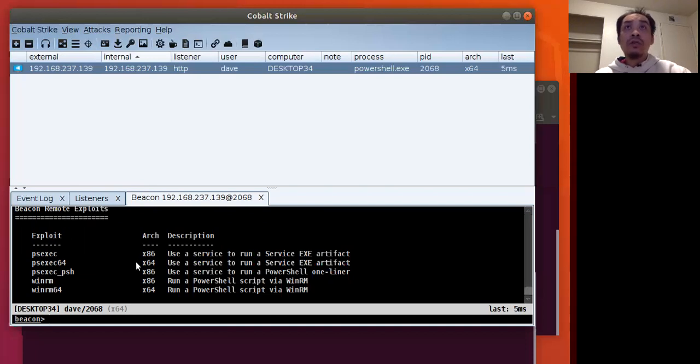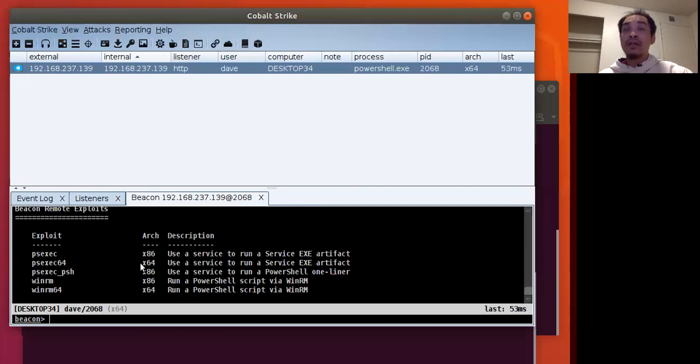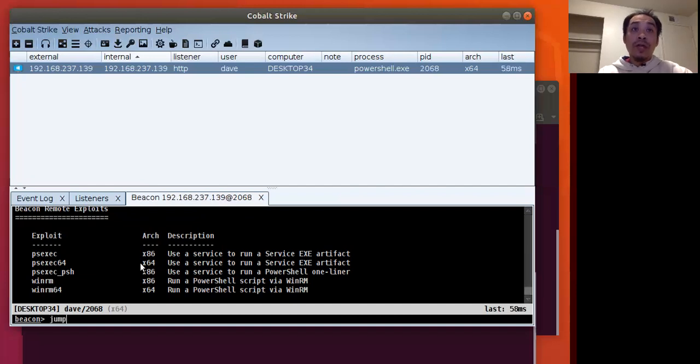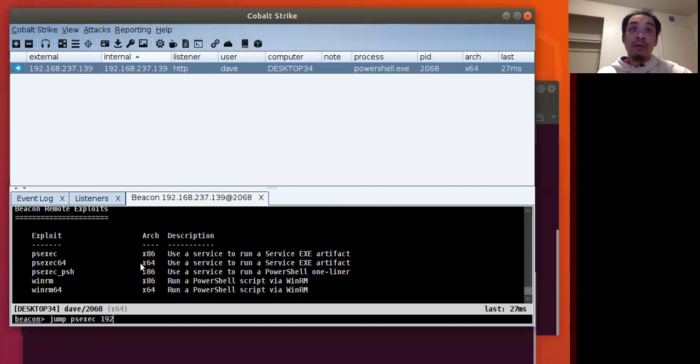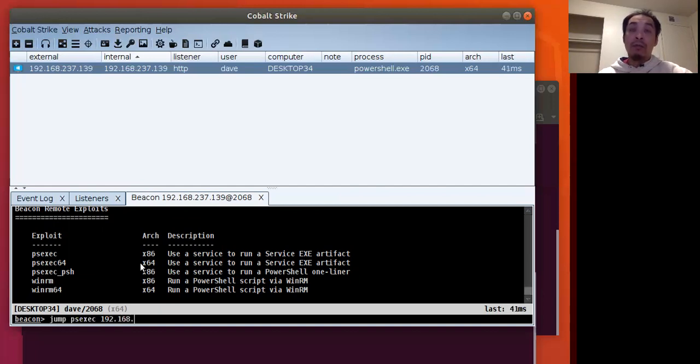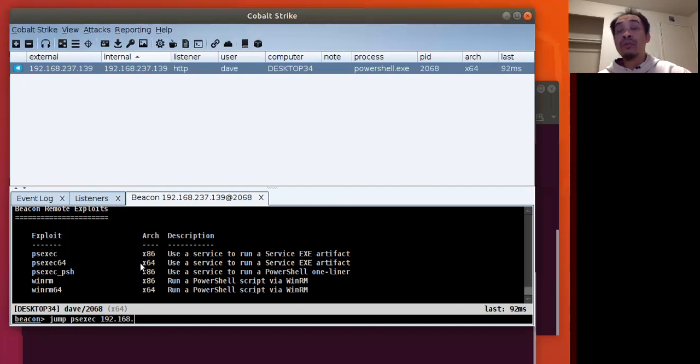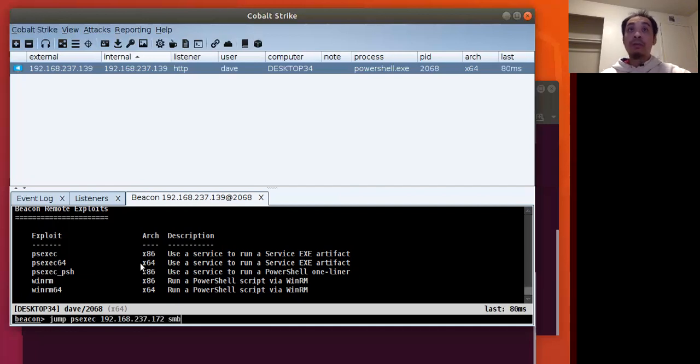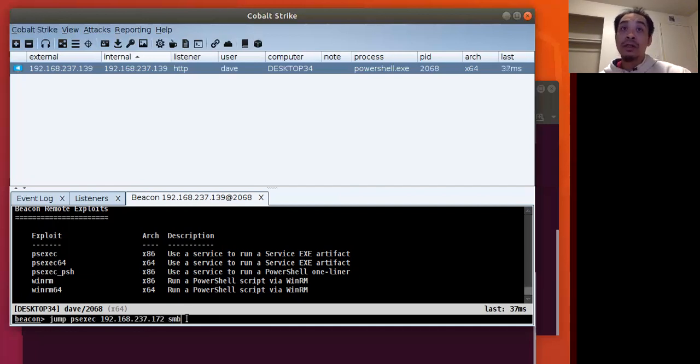My ultimate target is the server and the server's IP address is 192.168.237.172. So we'll use that jump command, and then the exploit in this case is PS exec. And then we put the IP address of the target that we want lateral movement to with our SMB beacon. And then we put the name of the listener, in this case the name of it is SMB.